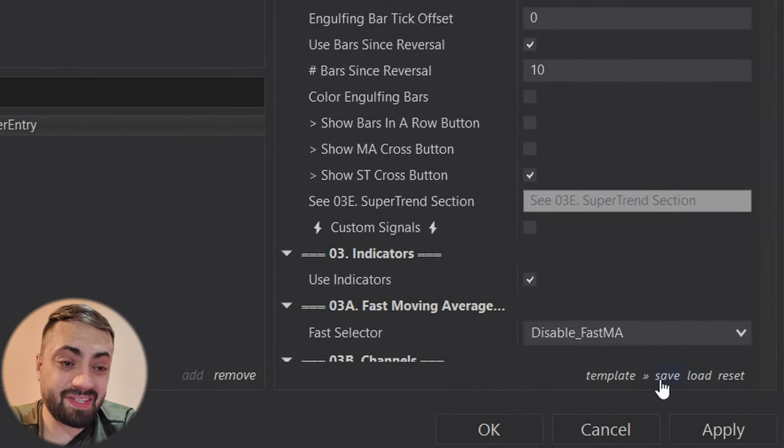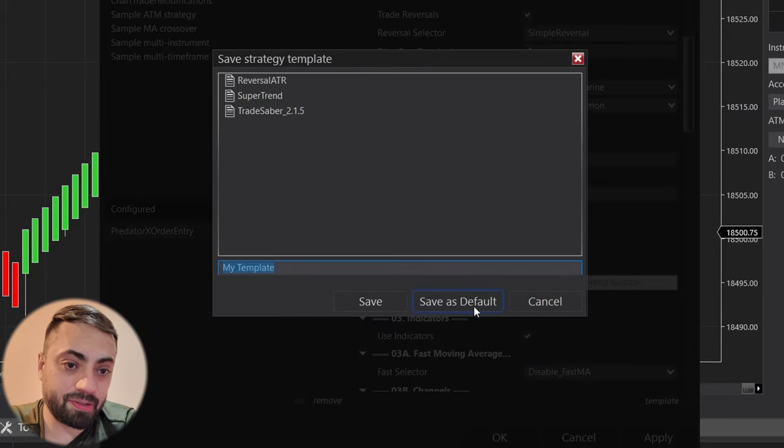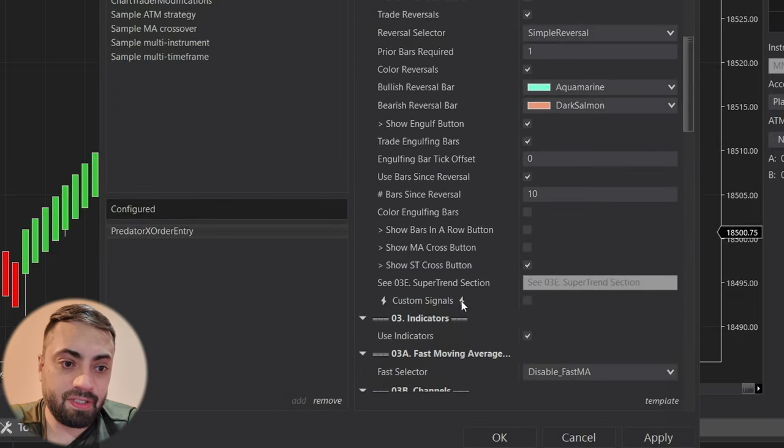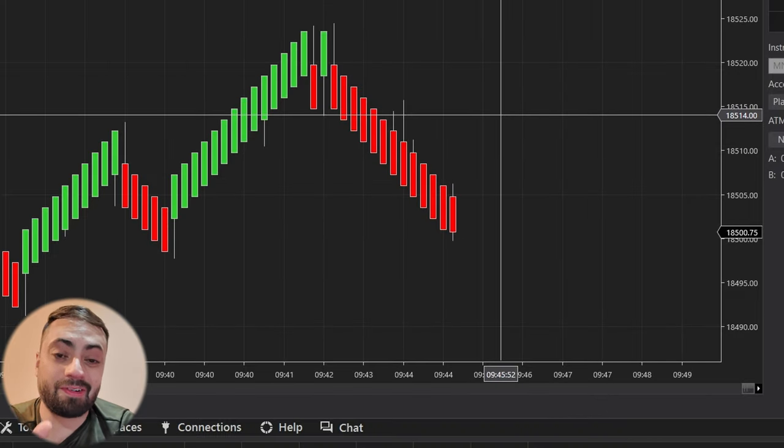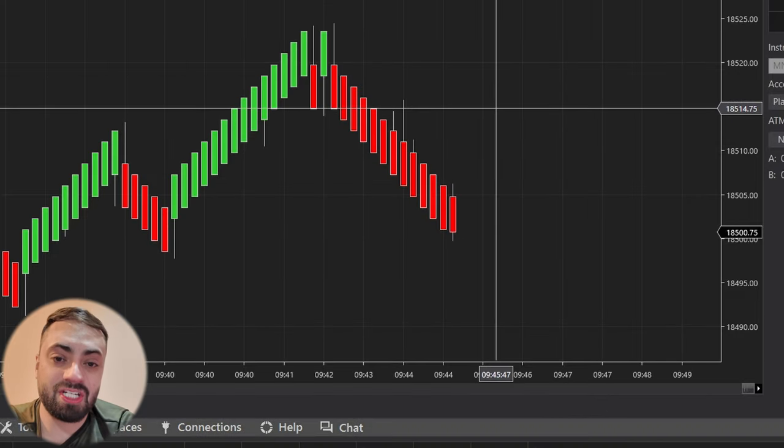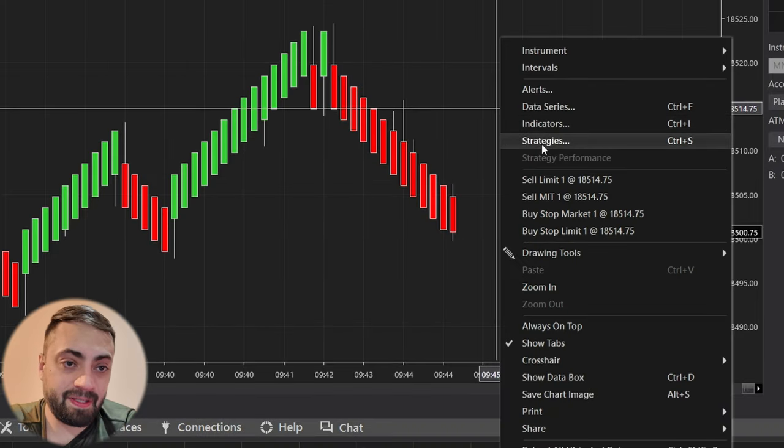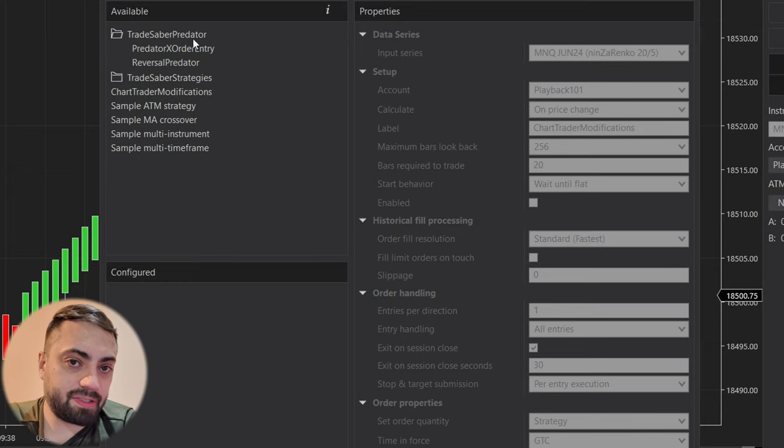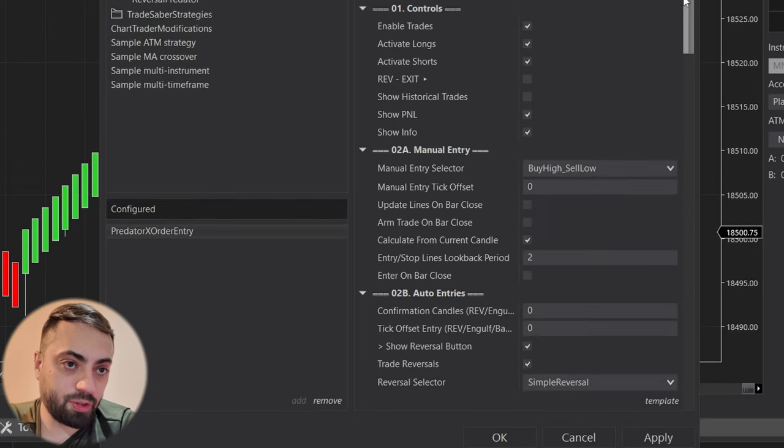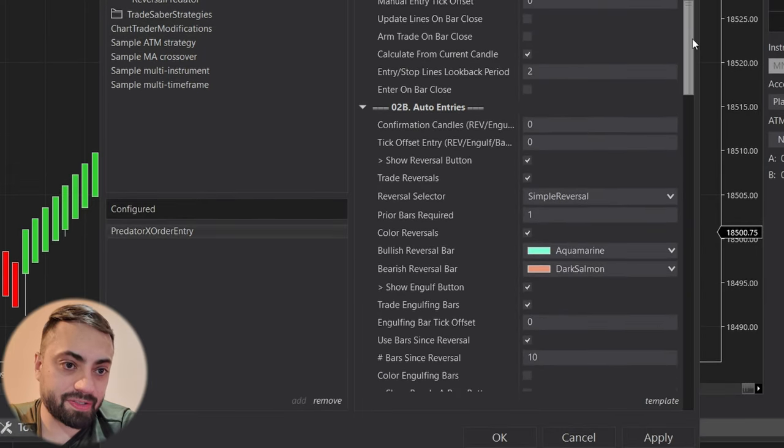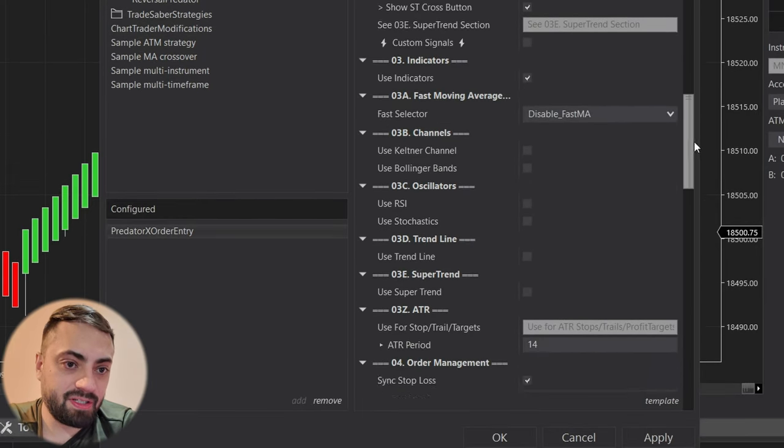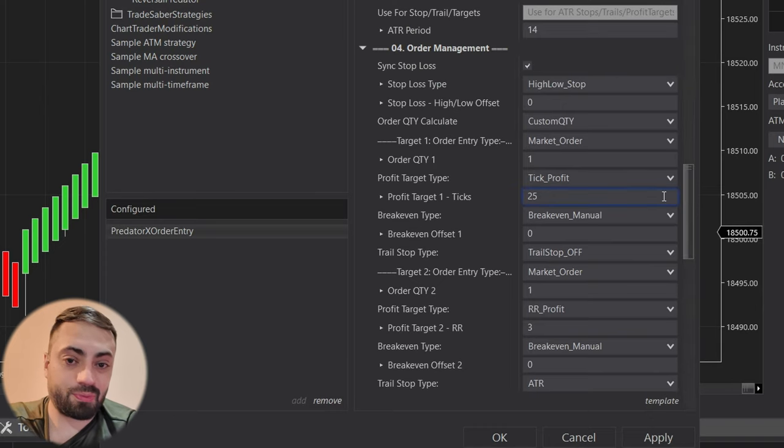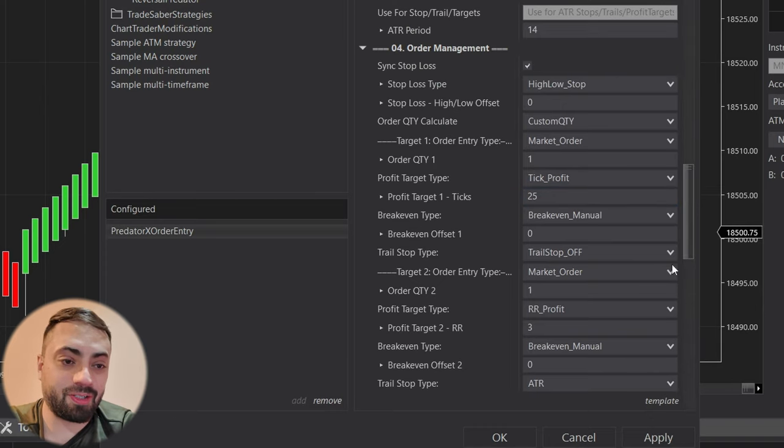Now if you were to save this under save as default, that means whenever you load the strategy up again, it's automatically going to load your default settings. So in this case, it was the reversal ATR that we just saved.